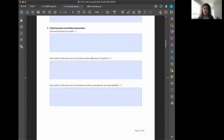This is a living document. You might fill it out one way in July and by September it's outdated. There is no harm in changing, updating, or making it completely different. The important thing is that you have your goals written down so you can reference them and share them with your club members and team.